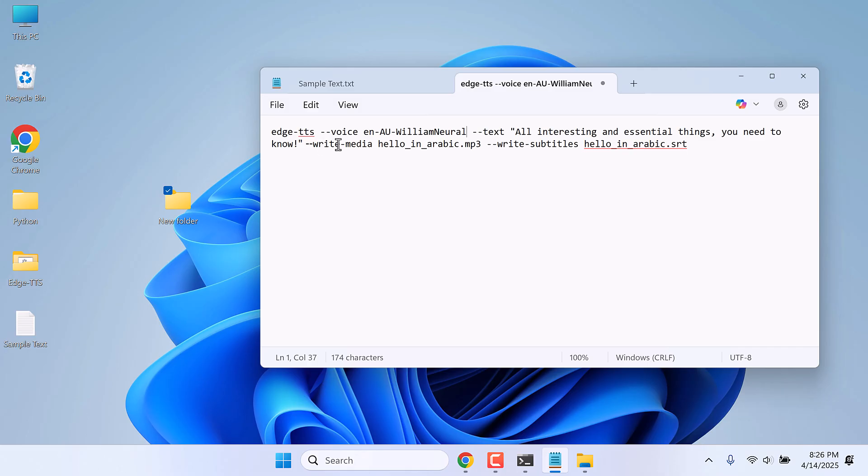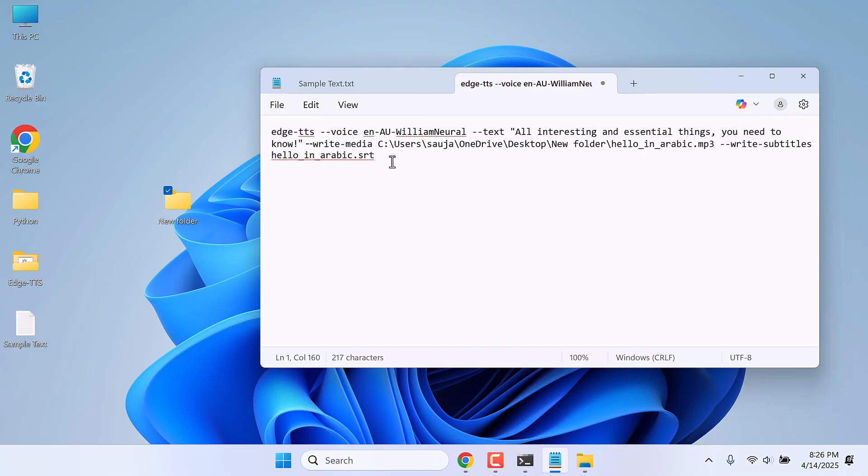And here after --write-media is the location. Make sure to use the inverted commas.